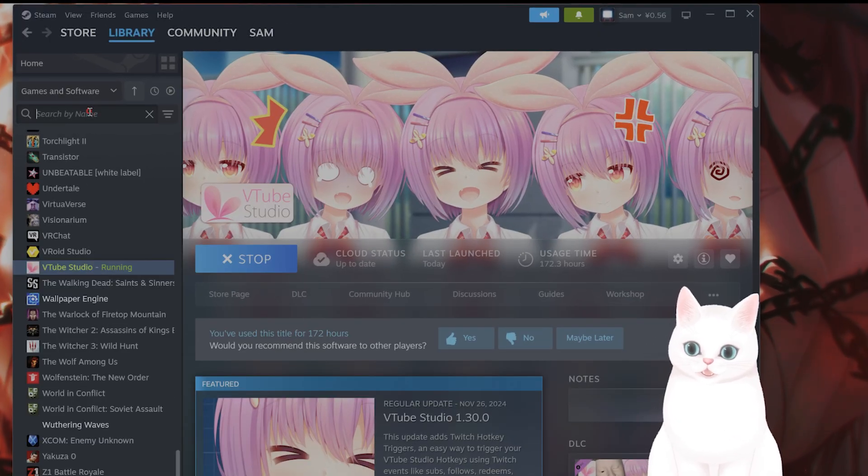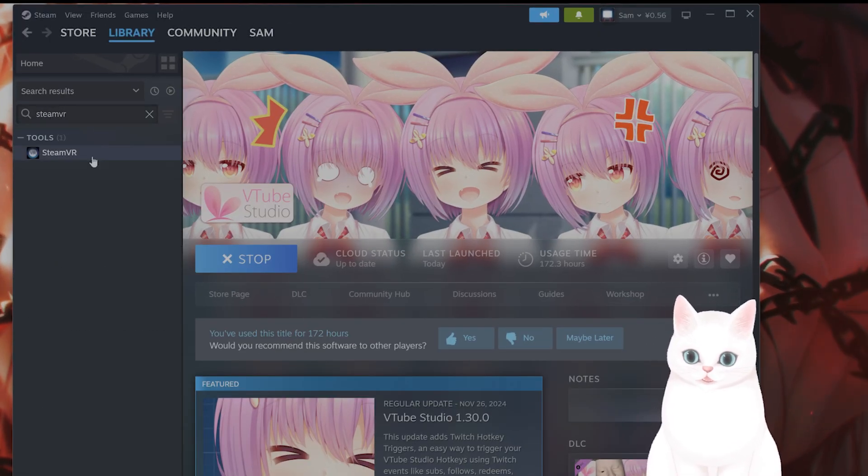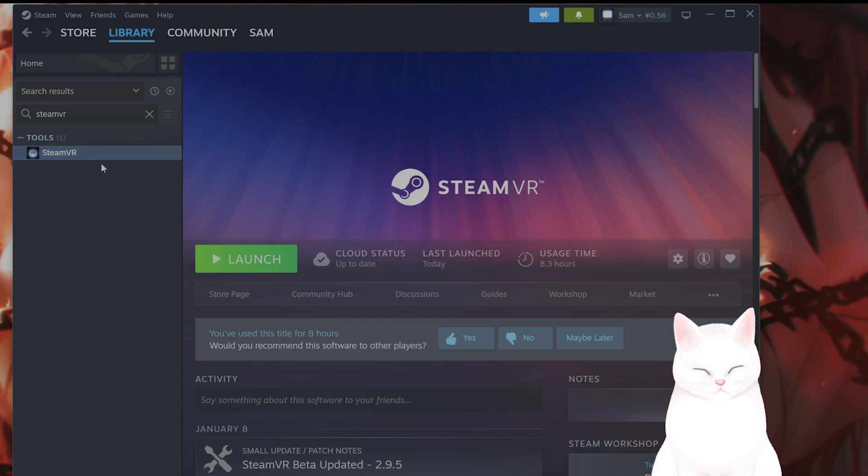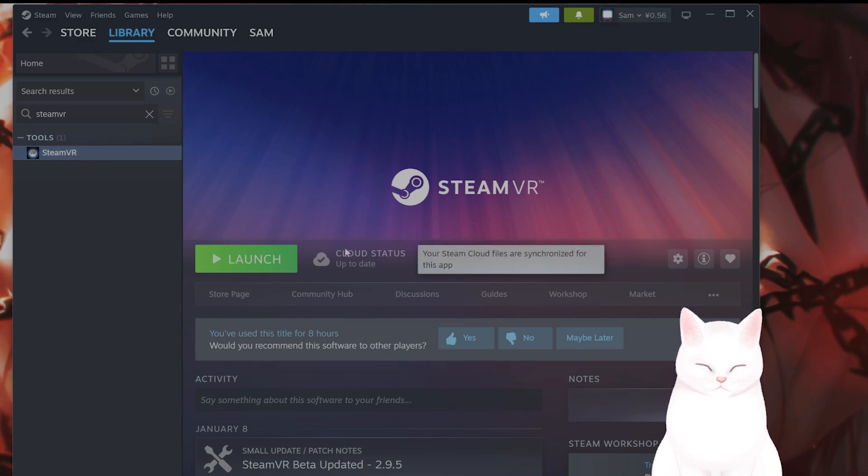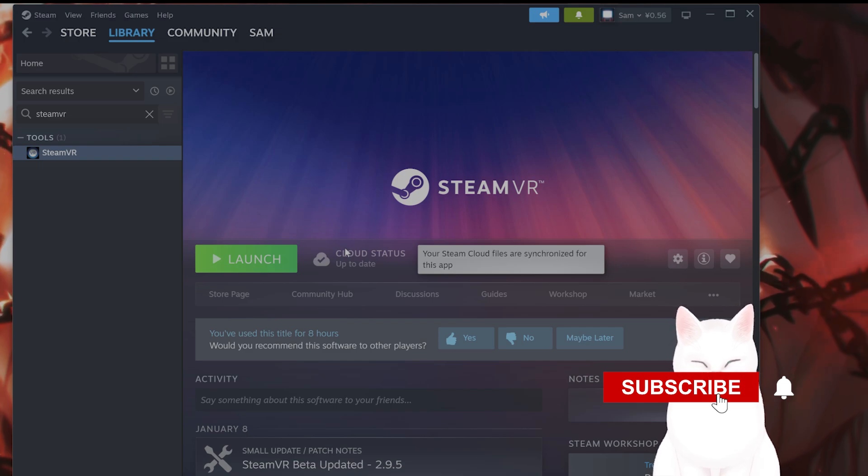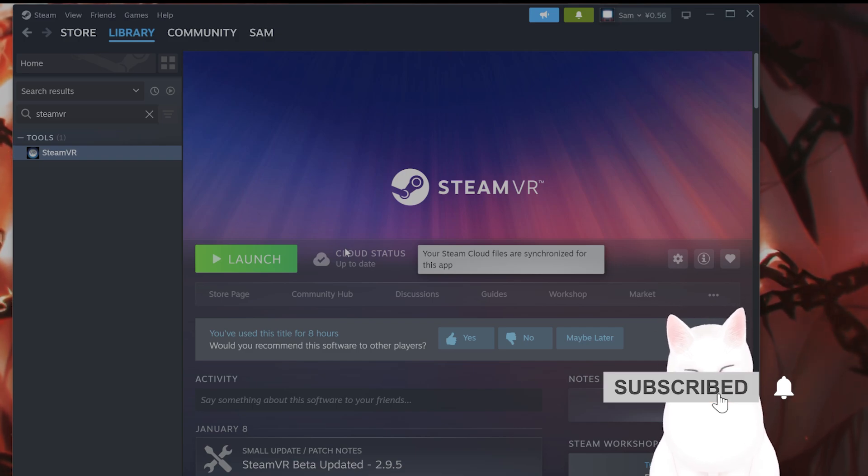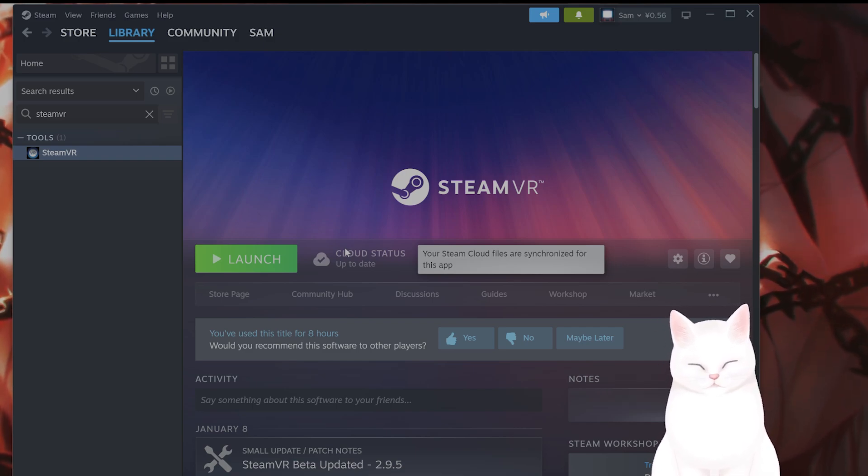The first thing you want to do is check all of the cables for SteamVR including HDMI, USB, and power. This is the biggest issue for SteamVR errors and if possible switch to a different port on your PC.